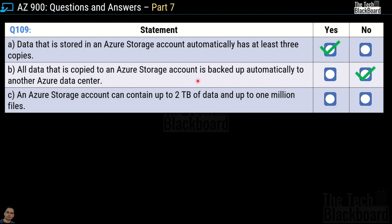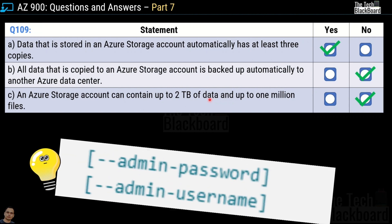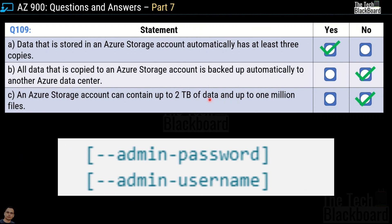Third statement: An Azure storage account can contain up to 2 terabytes of data and up to 1 million files — this is also No/incorrect. The statement implies 2 terabytes is the maximum limit, but the limits are much higher. At the time of recording, the current storage limit is 2 petabytes. So if a question states 2 terabytes as a maximum, that is an incorrect statement.